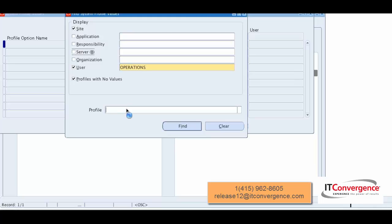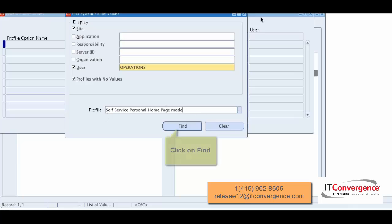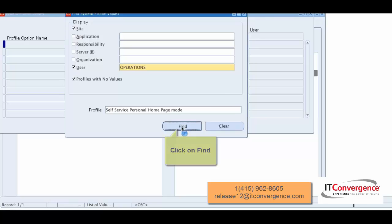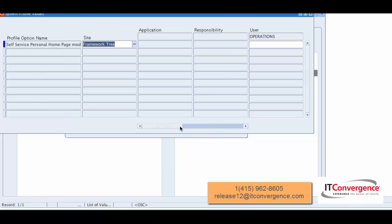I'm going to select the profile that is called Self Service Personal Homepage Mode. Once here, I'm going to do Find, and we're going to see that we have at the site level Framework 3. This is what we just saw.